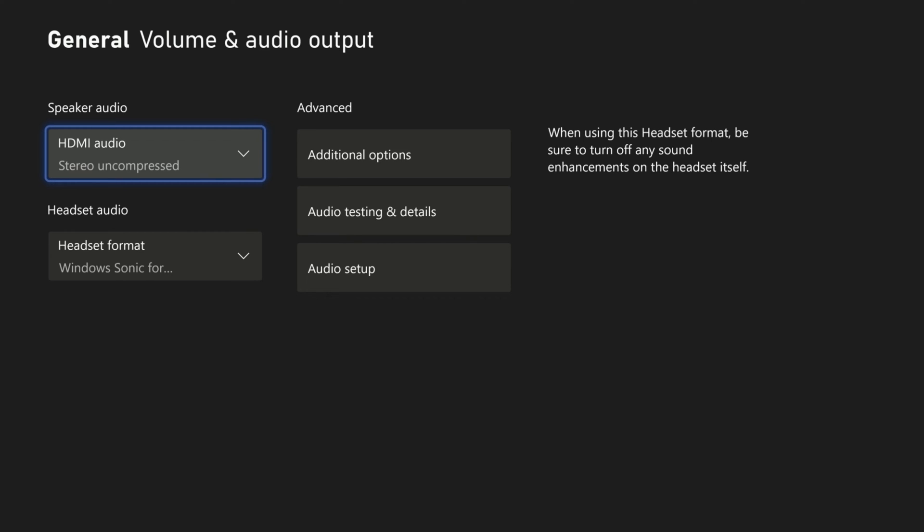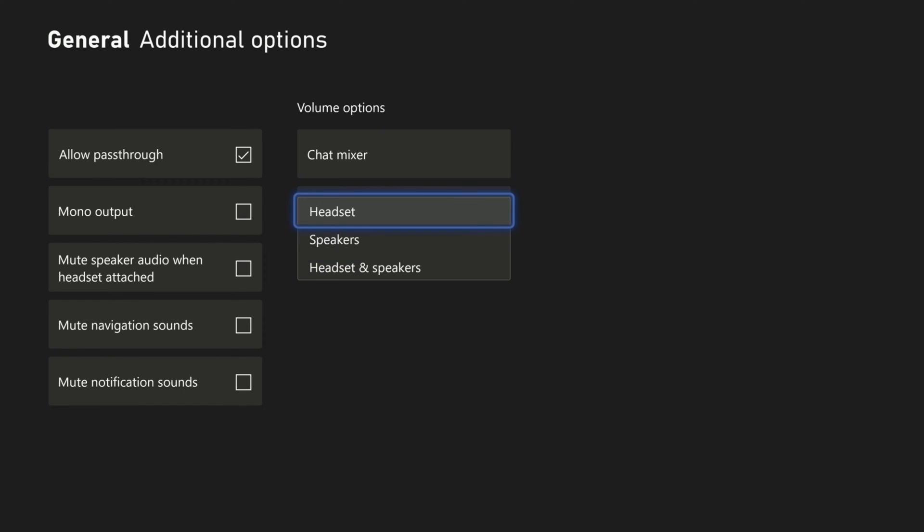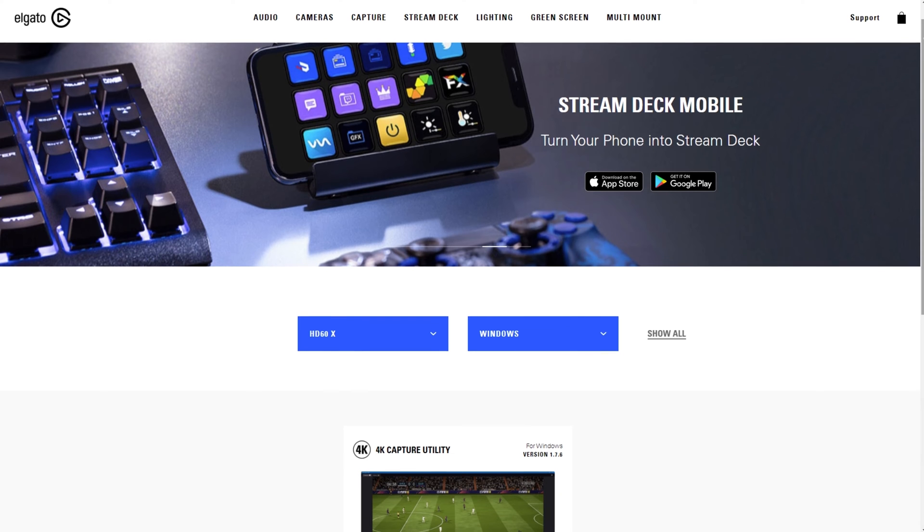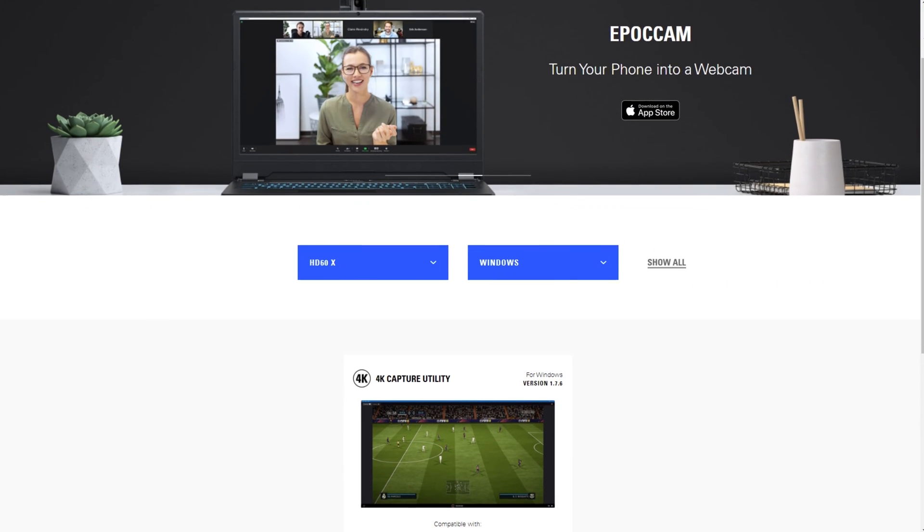If you want to capture your friend's party chat, go into the Volume settings and set the Party Chat output to Headphones and Speakers.